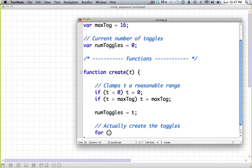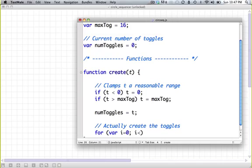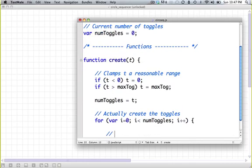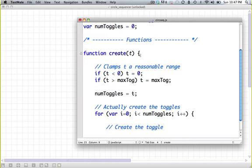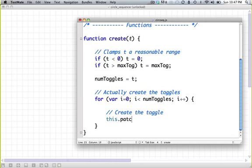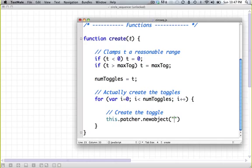And now let's actually create the toggles. So for var i equals zero i less than num toggles i plus plus. And then create the toggle. So to create a toggle, we use a function called new object.